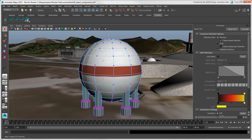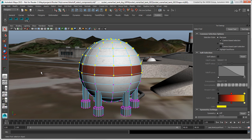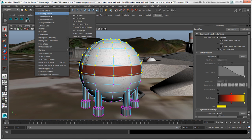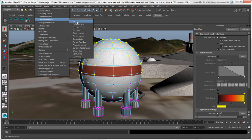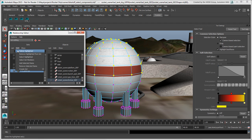To use the set, click its icon on the shelf or select it from the Edit Quick Select Sets menu. To delete a set, open Window > Relationship Editors > Sets, select the set, and choose Edit > Delete Highlighted.